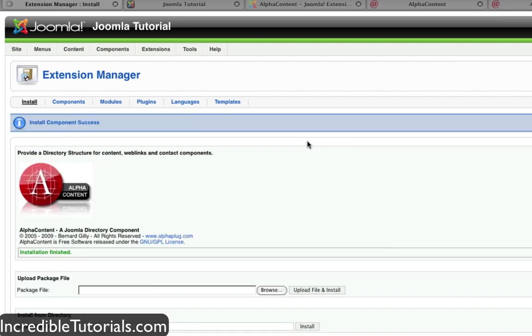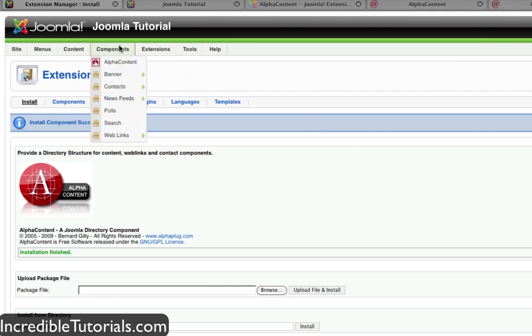And then this will go ahead and install. Okay, now when you go to your components tab you will now see the new component you downloaded right there.